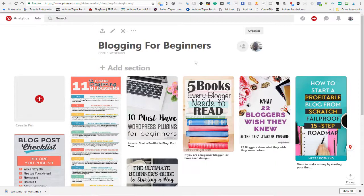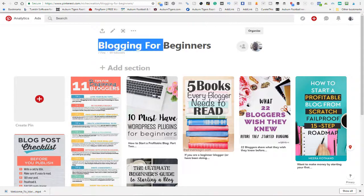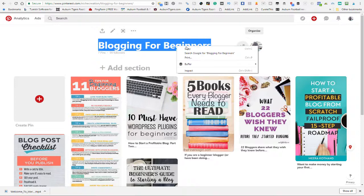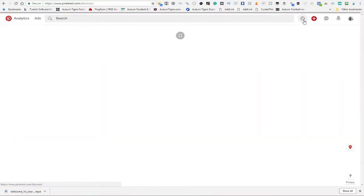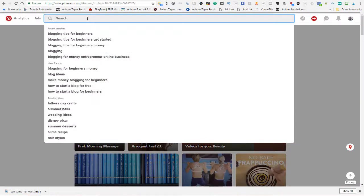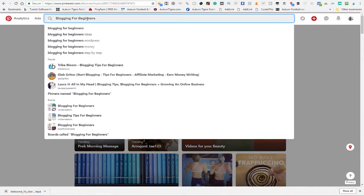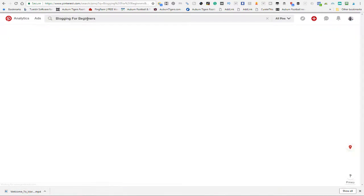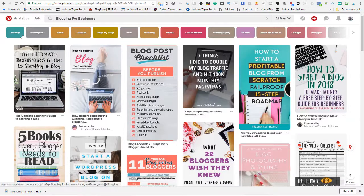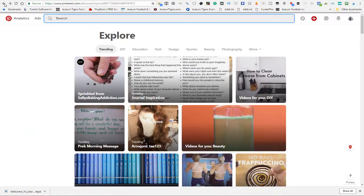Let's go ahead and optimize — we're gonna optimize this one right here: 'Bloggers for Beginners.' I'm going to take this name and show you how you optimize this. Let's go up to this search engine right here. Look — you've got 'bloggers for beginners,' 'bloggers for beginning ideas,' 'bloggers for money,' 'bloggers for WordPress' — you've got those keywords. You can go in and use those.